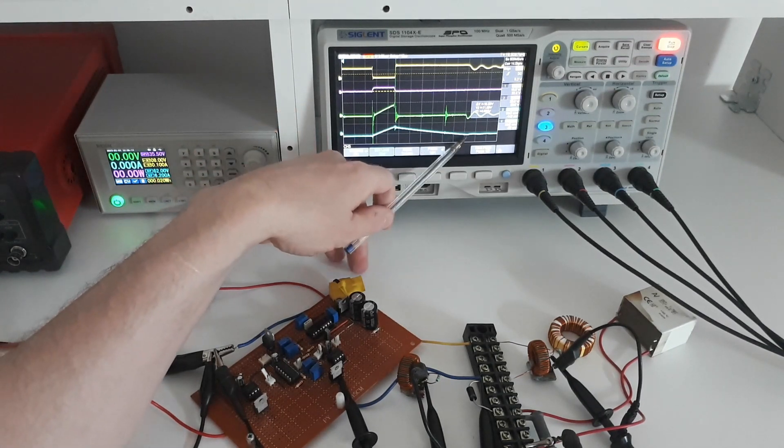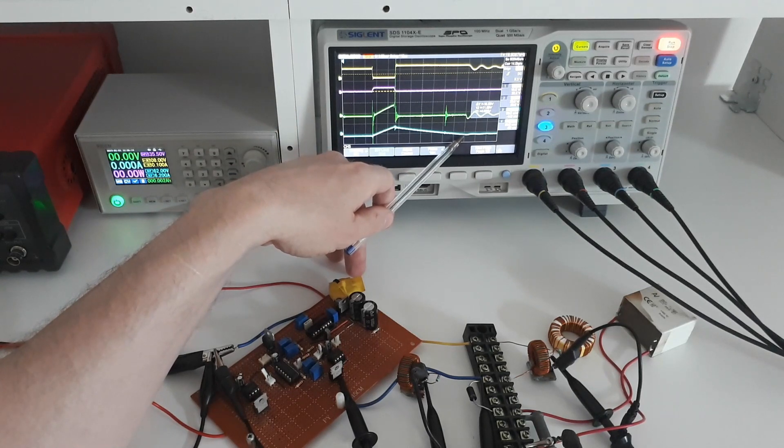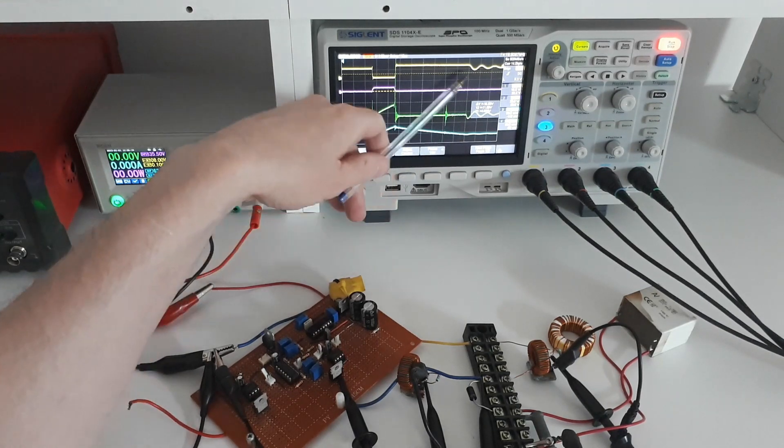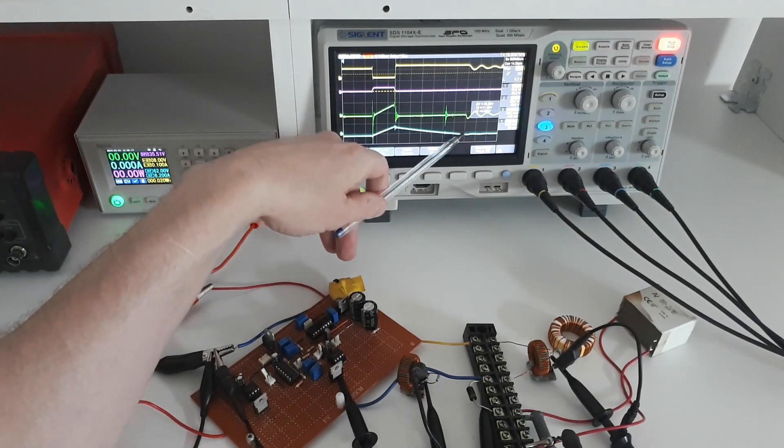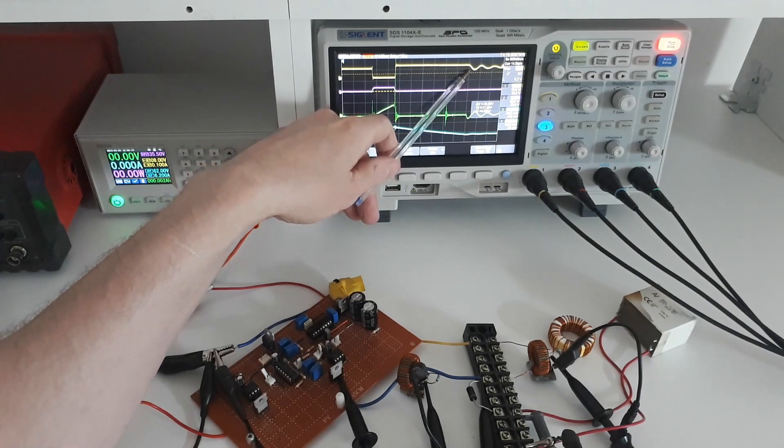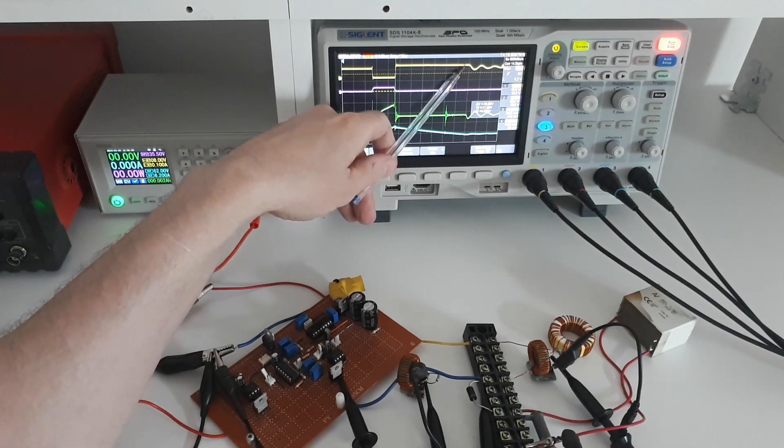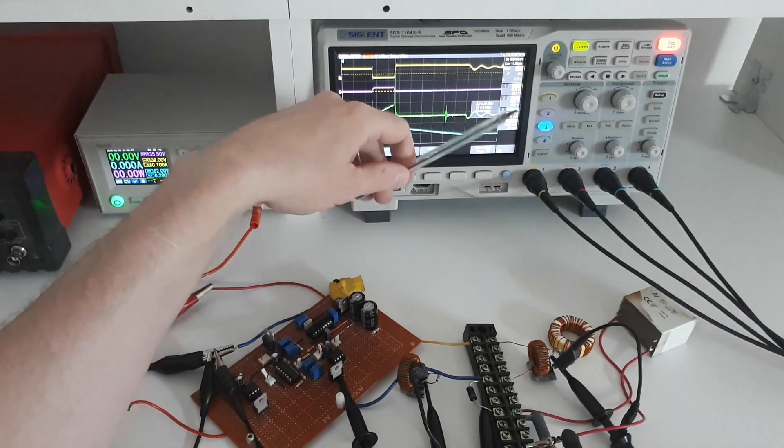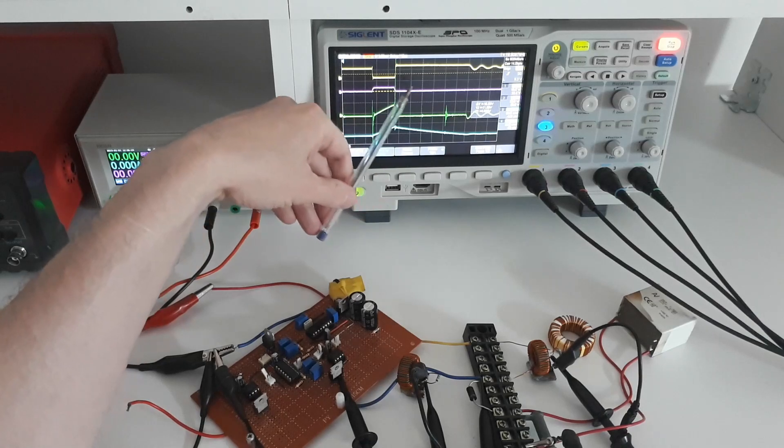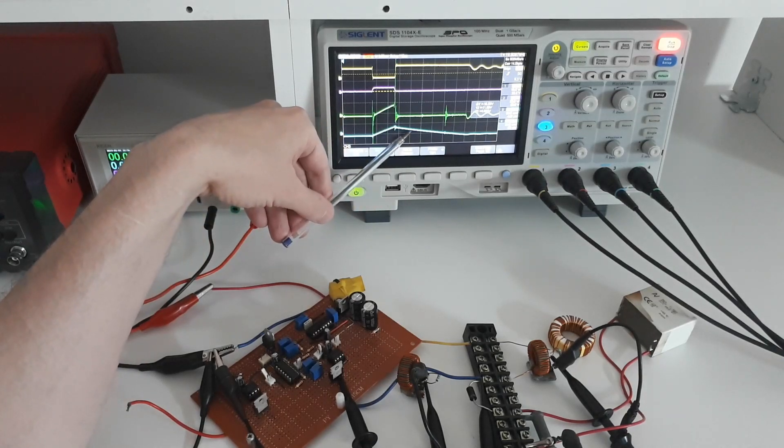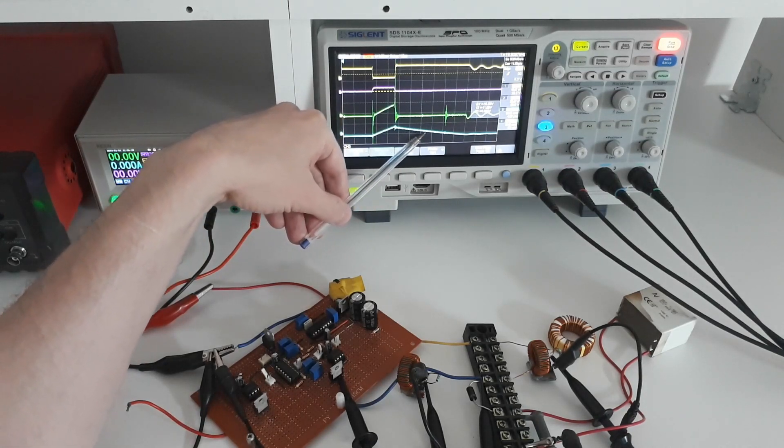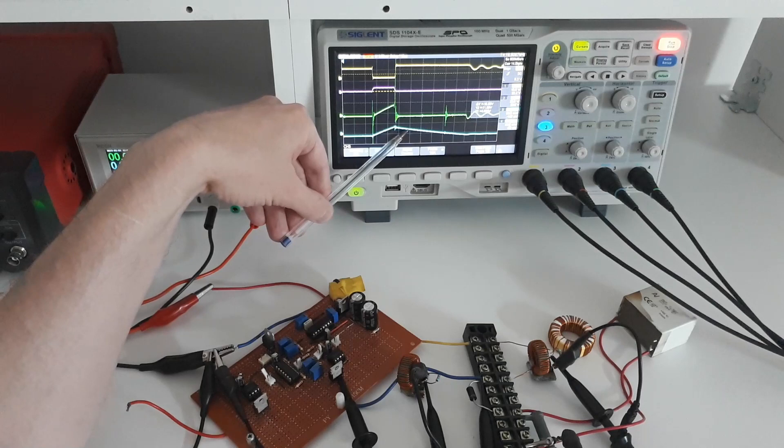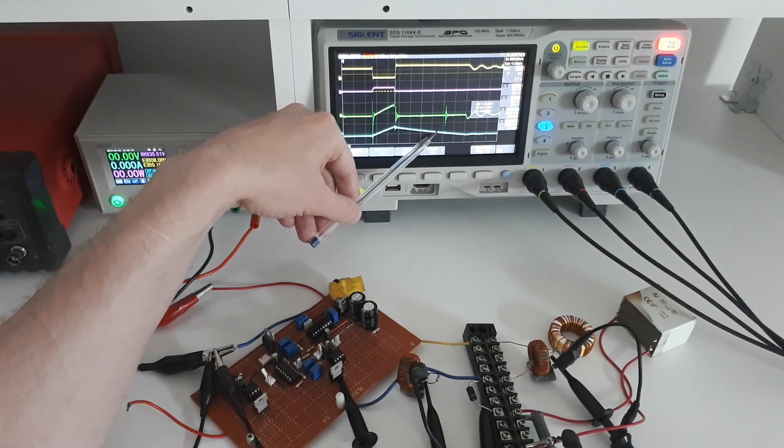When the inductor has ejected all of its energy at this point here you can see that the current goes to zero and if you look up here at the yellow trace you can see something happening here.